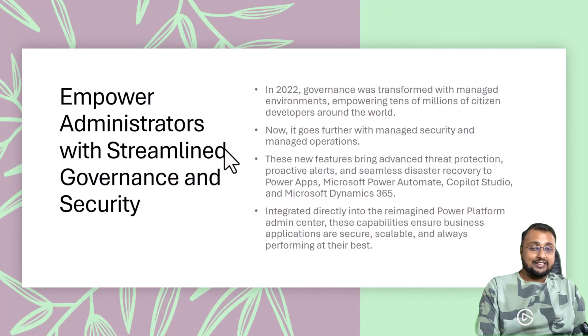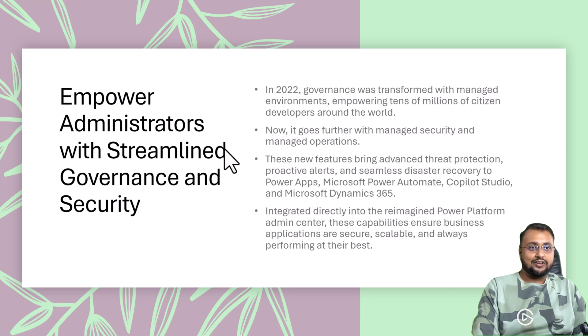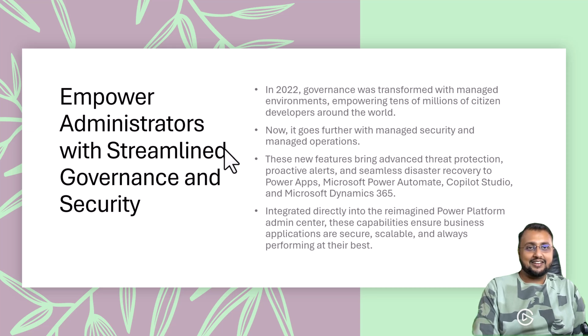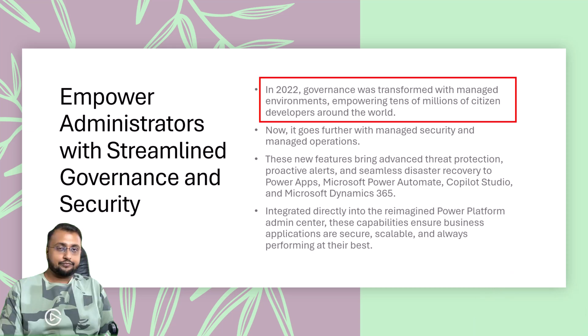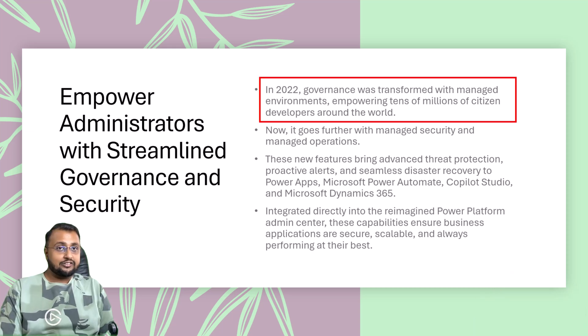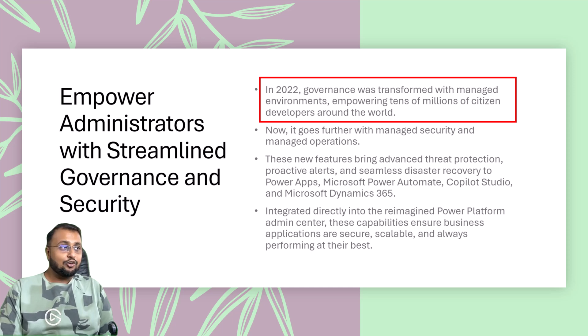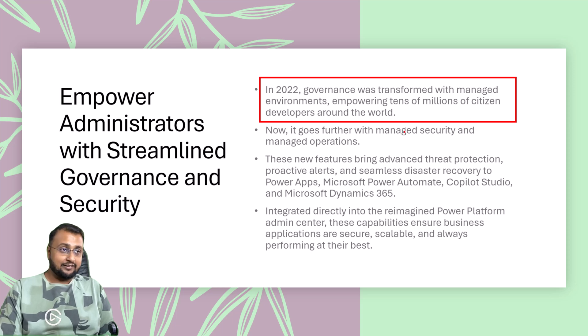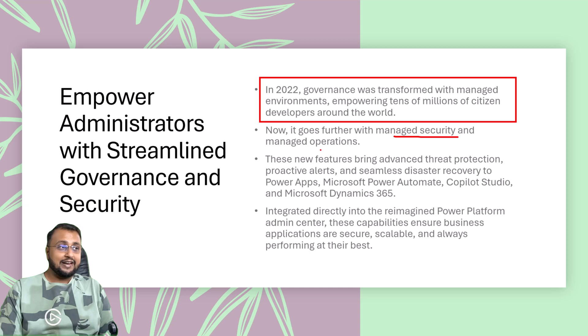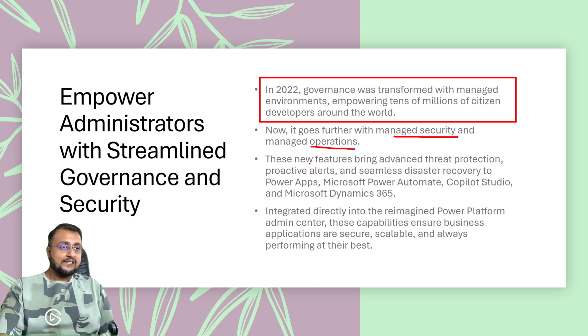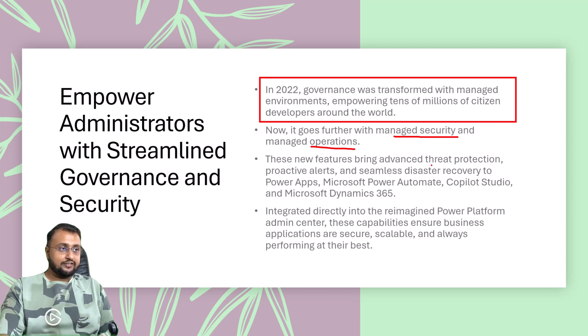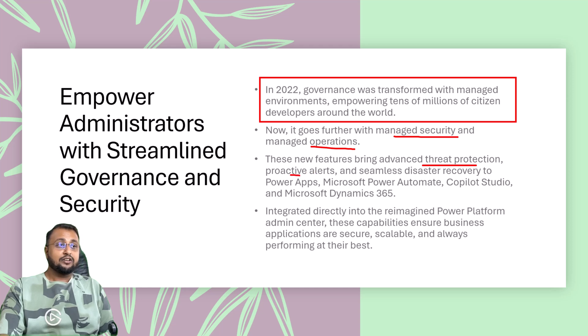Next interesting update is around empowerment of streamlined governance and security in the Power Platform. In 2022, first they introduced governance by introducing managed environment, which is helpful for lots of citizen developers and admins. Now it goes further with managed security and managed operations. With these new features, brings advanced data protection, proactive alerts,